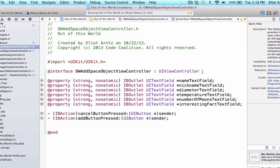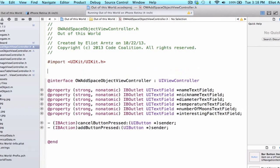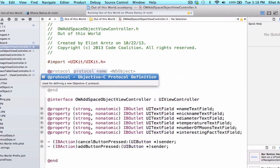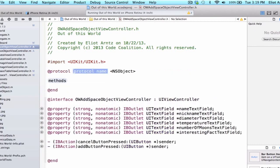So what we're going to first do is above our @interface, we're going to write our protocol. And what we're going to do here is we're going to write @protocol and we need a protocol name.